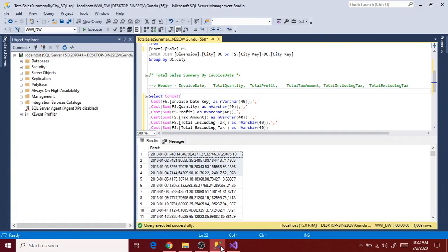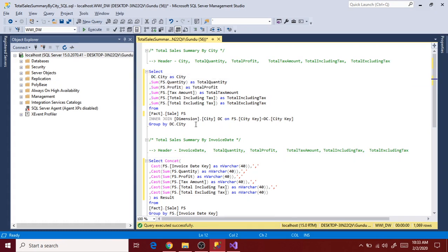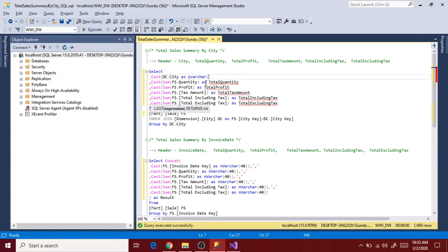Now go to the query again. Let's modify our second query - the second report's query - and test the package to see if it works for all the extracts. Let's convert all the columns into varchar again. The size of each column depends on the data we have in each column.